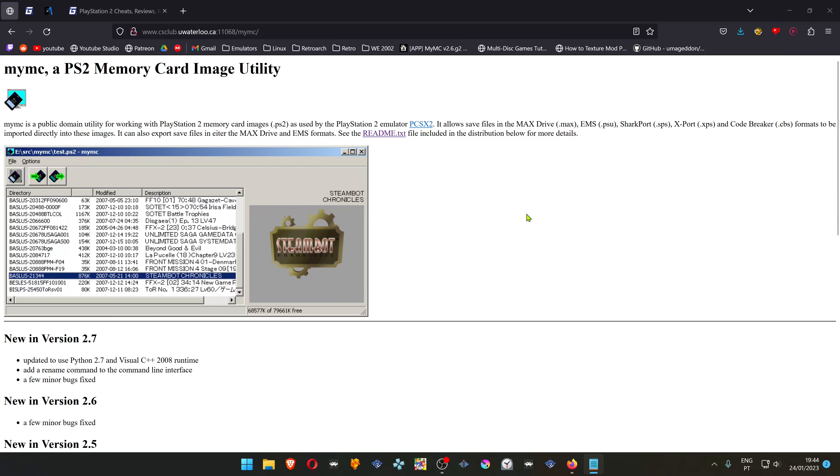First, you'll have to download a memory card manager to import the save files to your memory card. It's called MyMC. I'll leave a link in the description below.